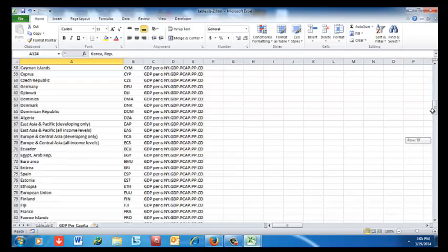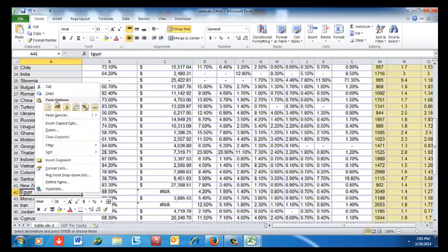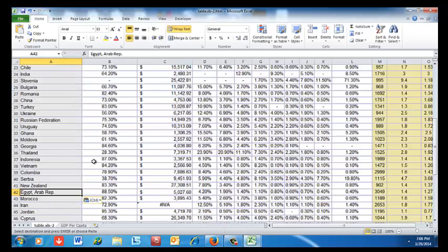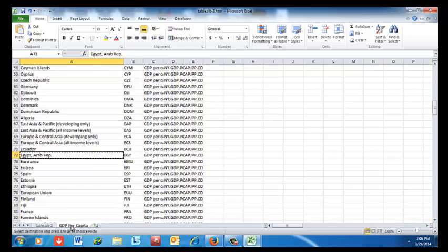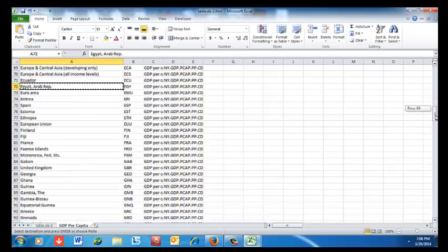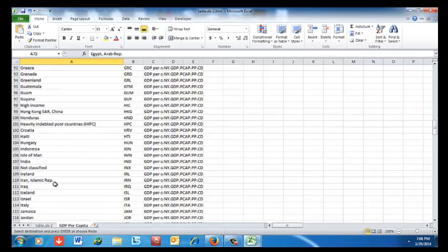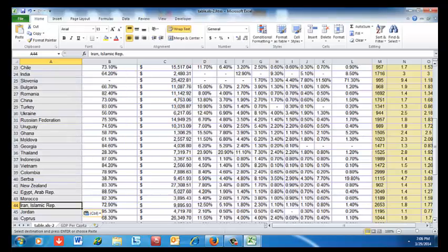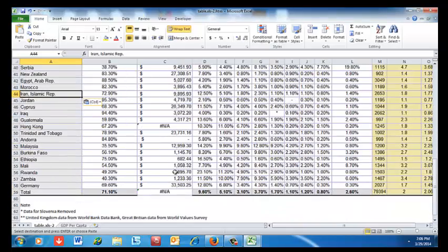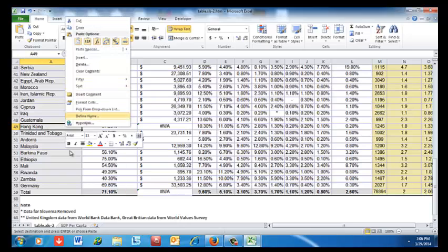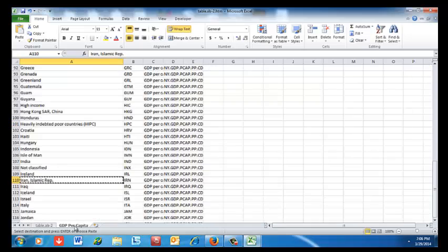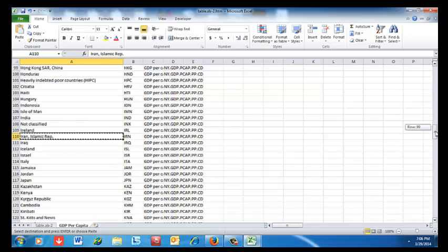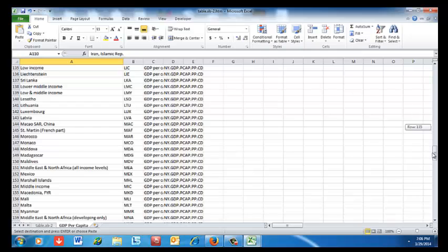Egypt has a longer name in the World Bank data set — 'Egypt, Arab Republic' — so I copy and paste that. Similarly, Iran is called 'Iran, Islamic Republic' in the World Bank data, so I copy that spelling and paste it in.